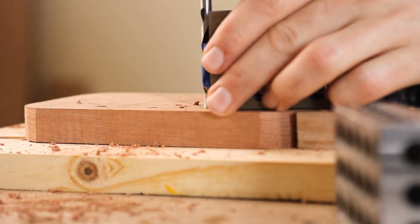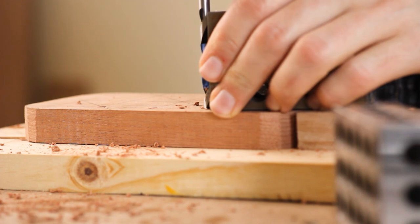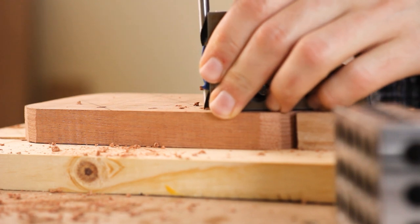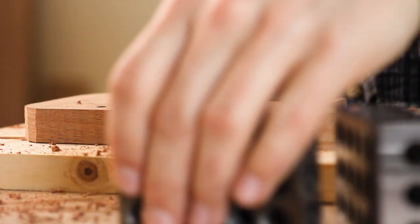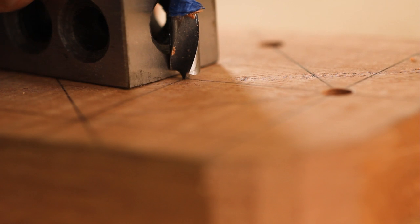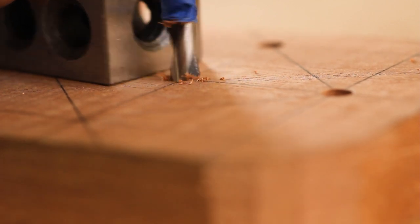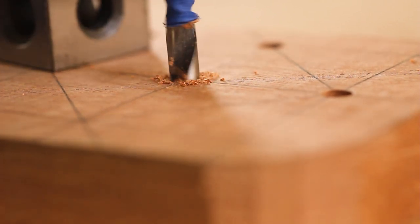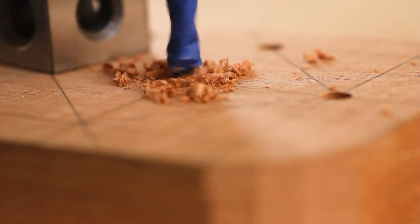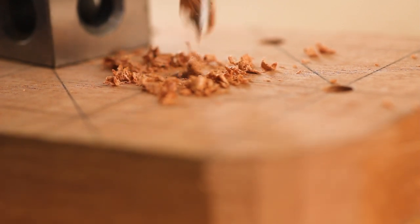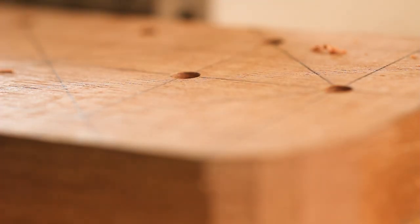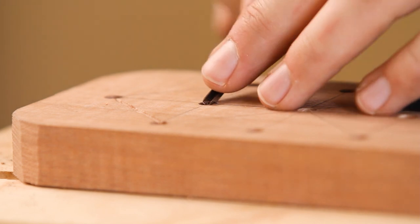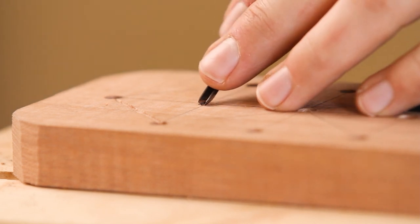I'll drill a hole at each of the 11 points using a 7/32 inch bit with some tape on it to serve as a depth indicator. I use a 1-2-3 block to help keep me reasonably honest. Then the lines connecting the holes can be carved in using a small V-gouge.